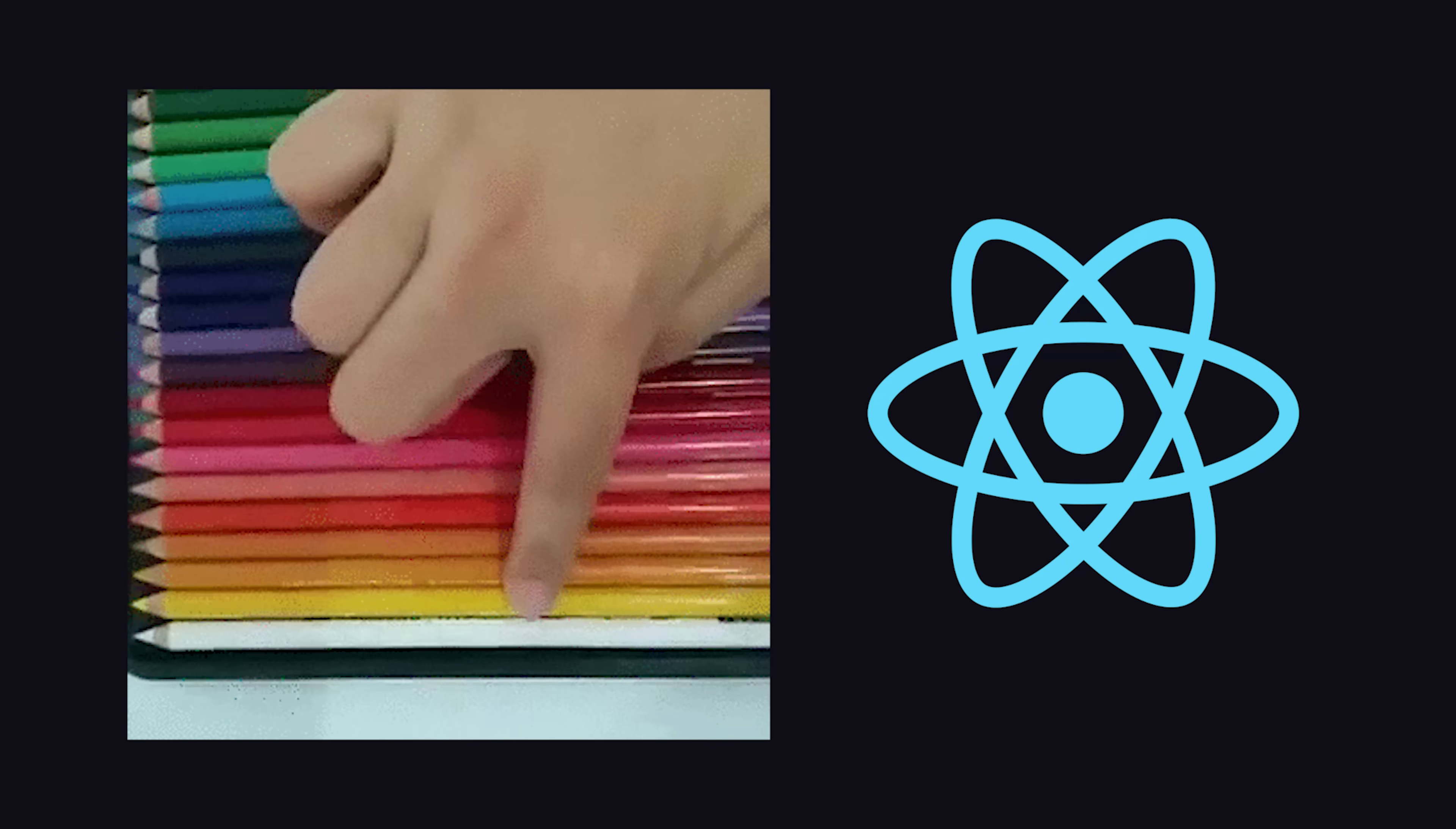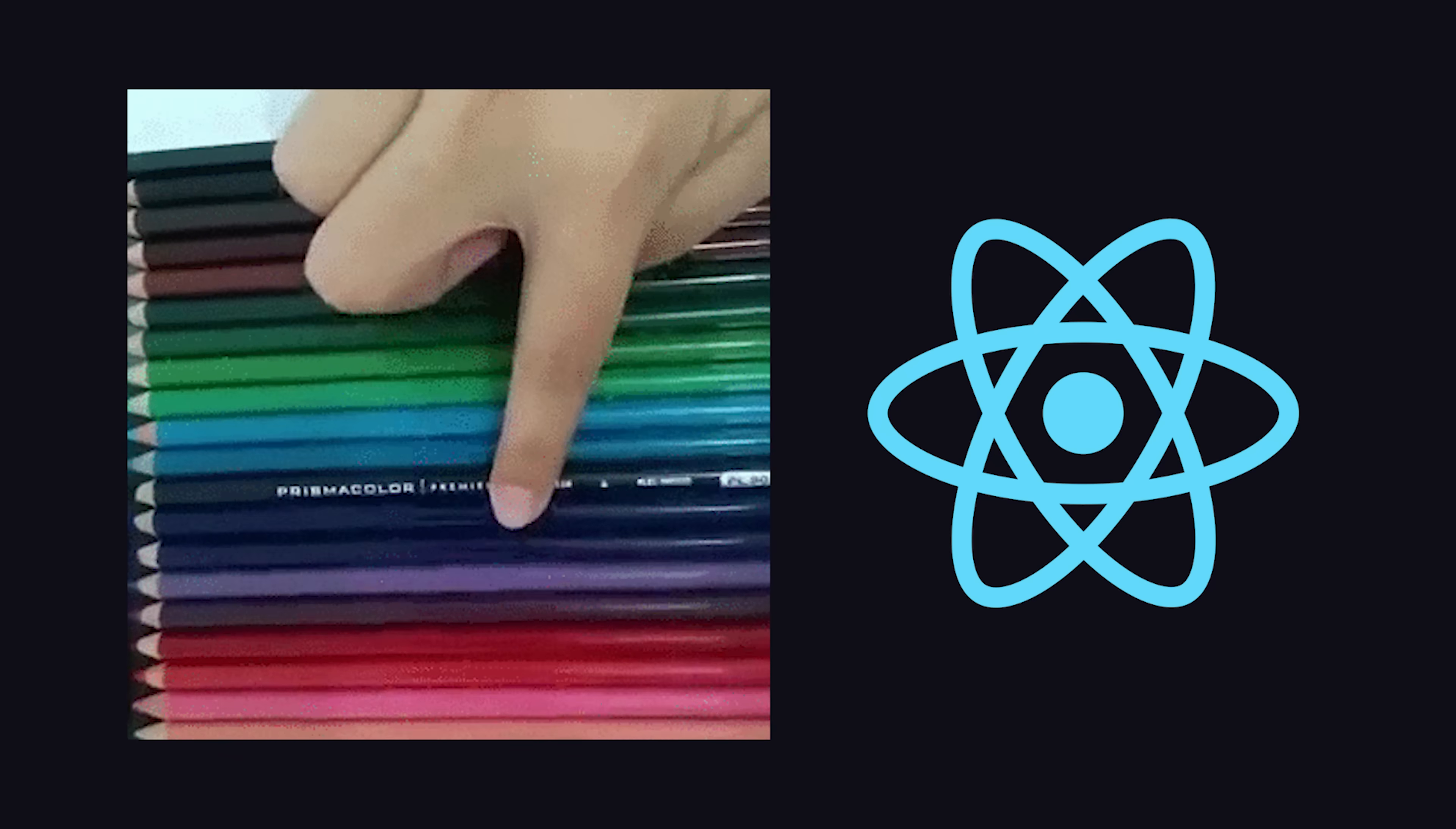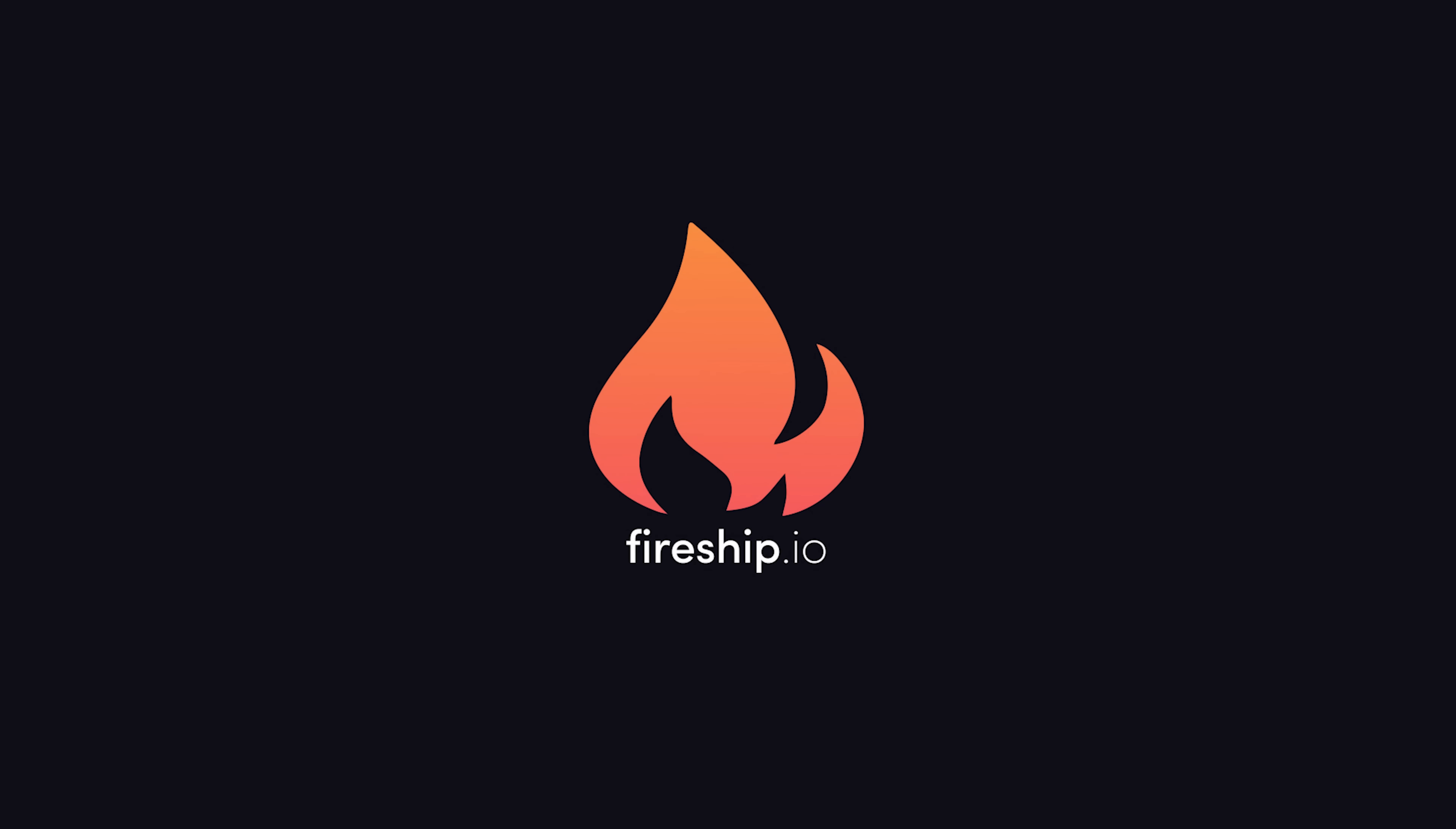Congratulations, you now know seven different ways to deal with CSS in React. Keep in mind that you can mix and match all these different techniques to use whatever works best for your application. If you want to learn more advanced concepts with full project courses, become a pro member at Fireship.io. Thanks for watching, and I will see you in the next one.